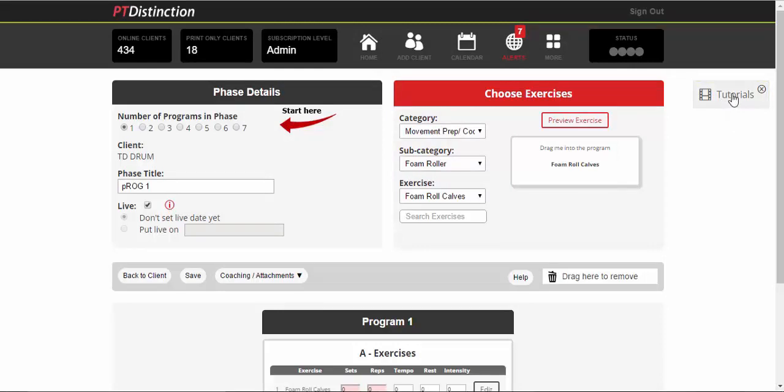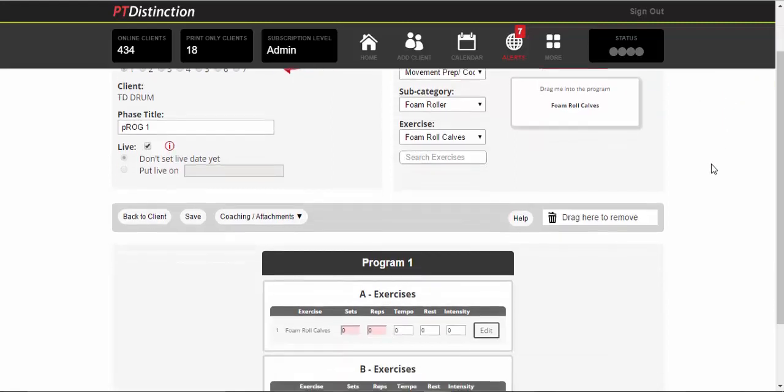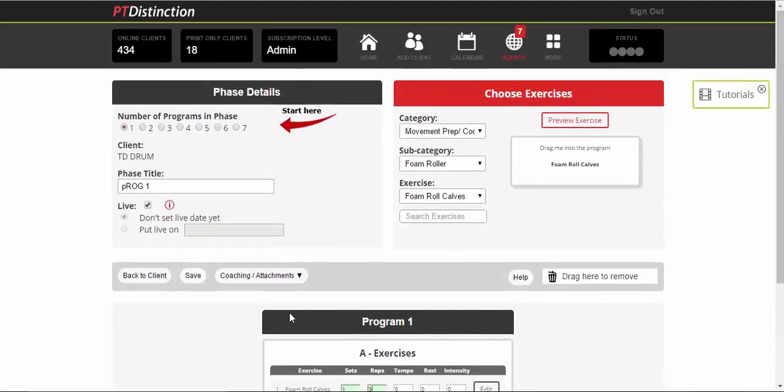So any details, you can fill in sets, reps, tempo, rest, et cetera. And then when you're happy with it, you can save.